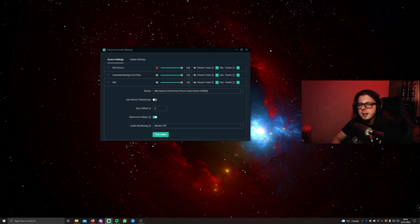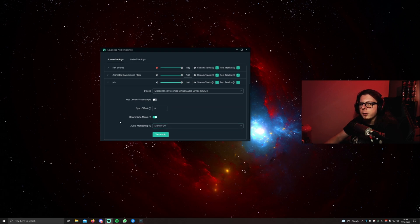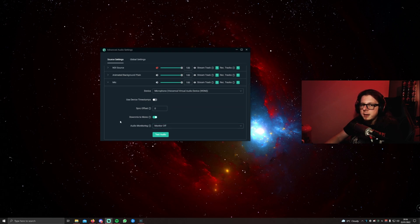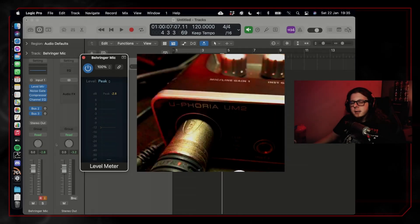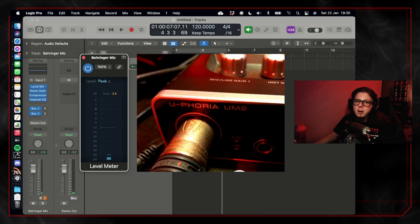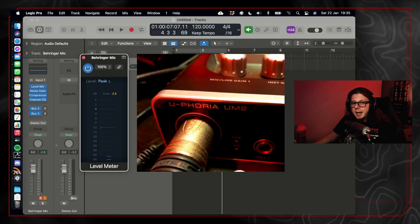Something that's going to be really beneficial and helpful in this process is going into your advanced audio settings in OBS, finding your microphone, and turning the audio monitoring on. That way, you can hear the changes that we're going to be making.